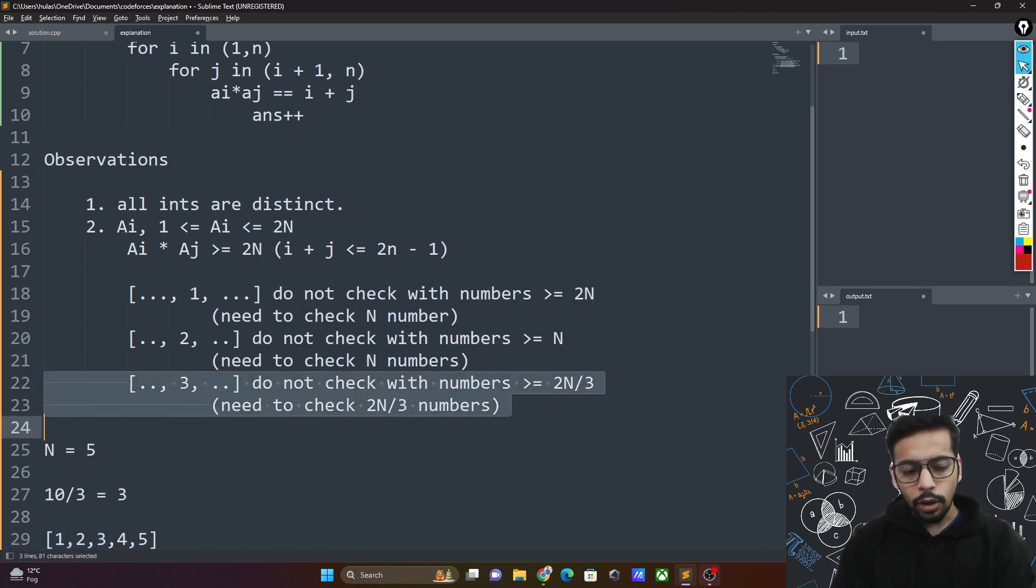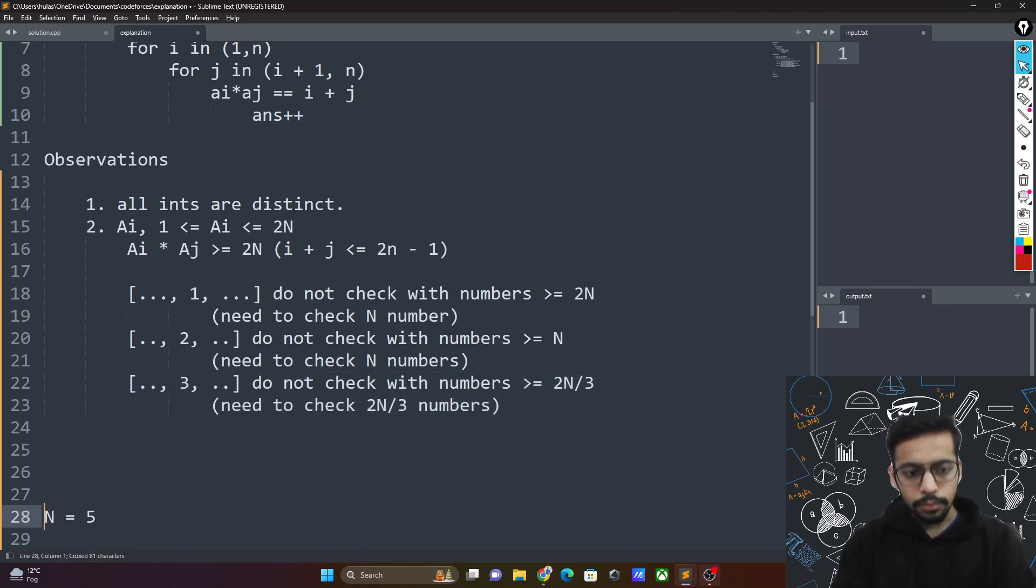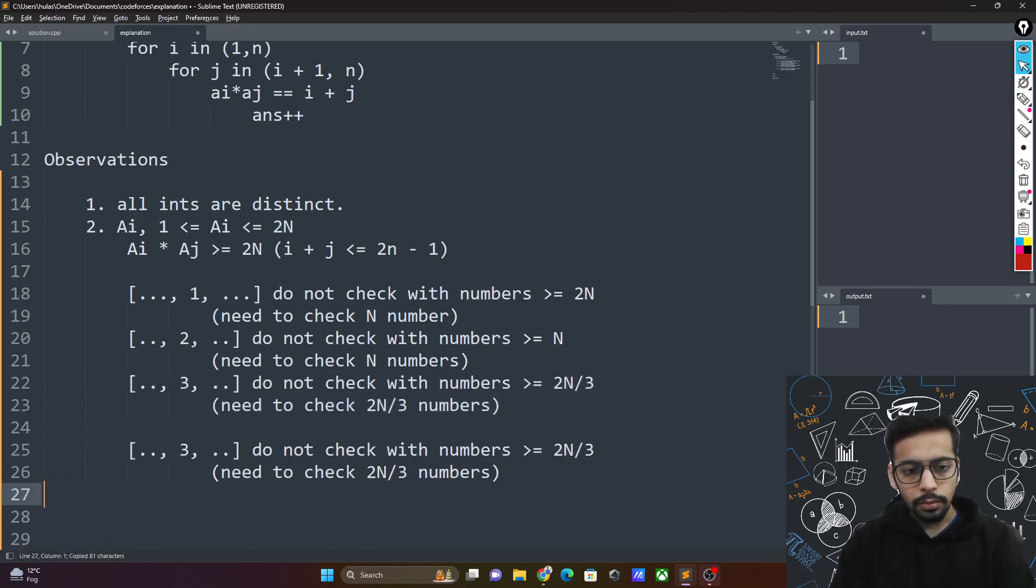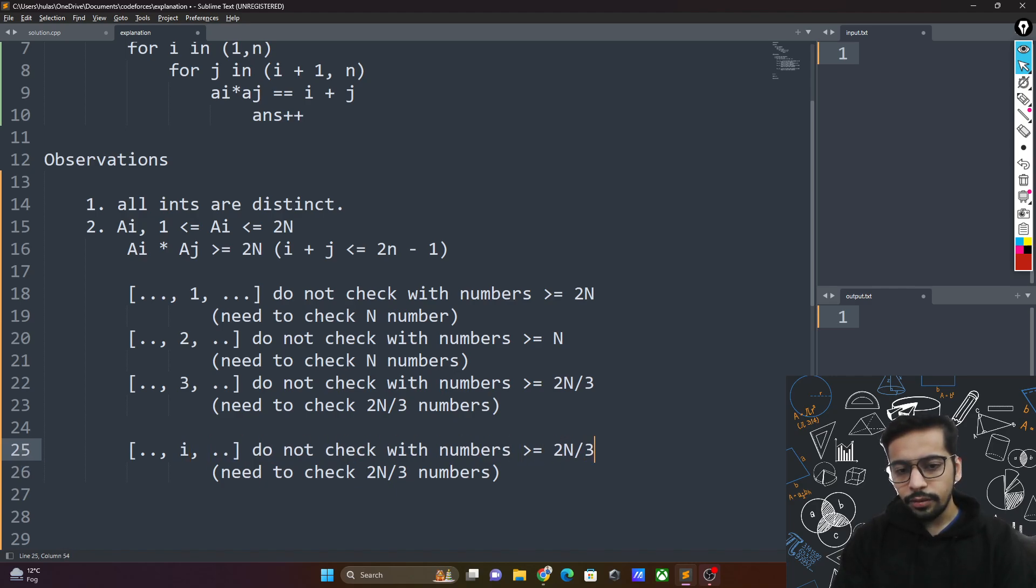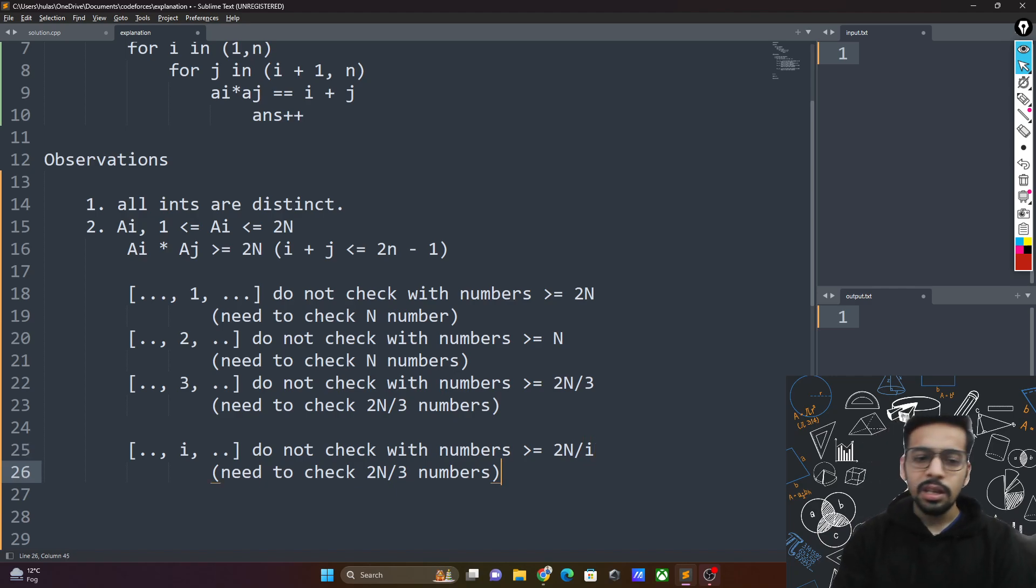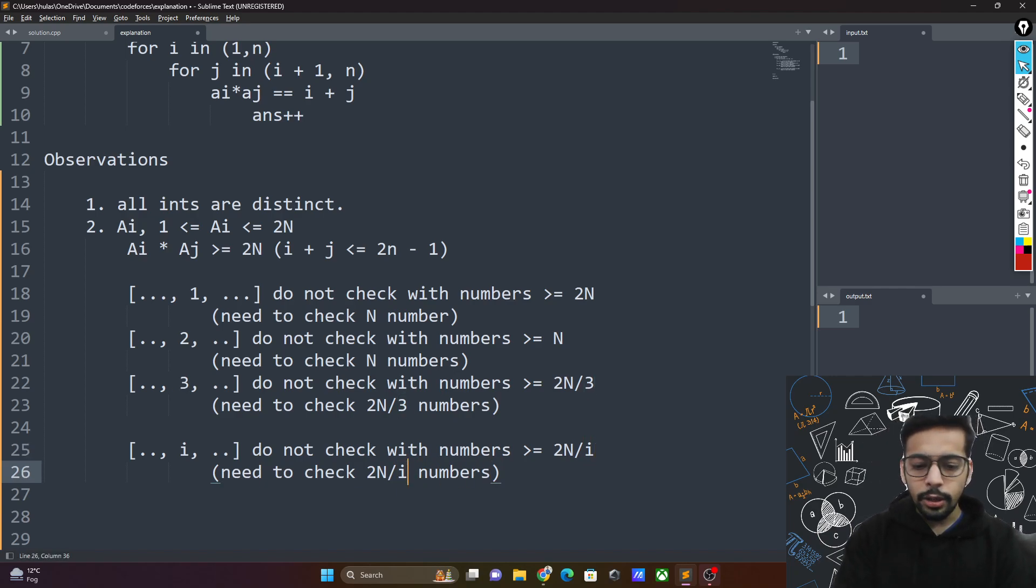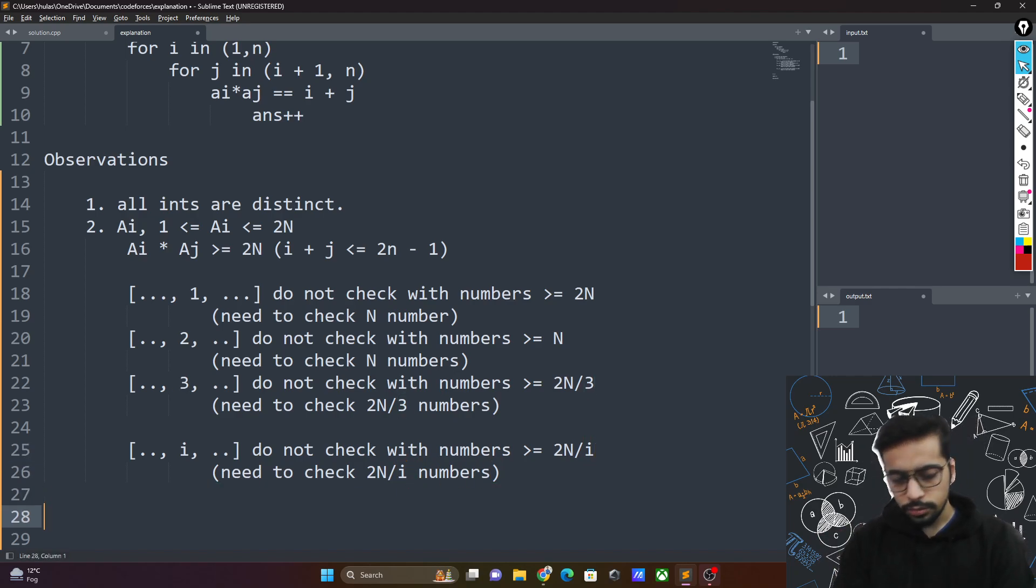Similarly for i. If you had a number i in the array, you do not need to check it with anything that is greater than or equal to 2n by i. And that means you only need to check 2n divided by i numbers.